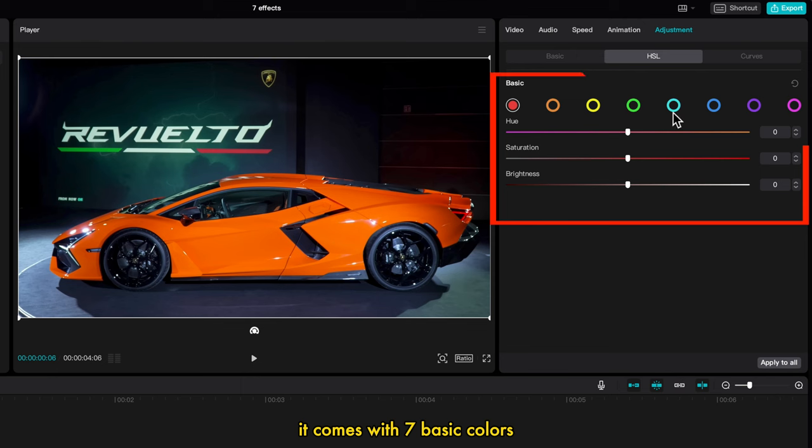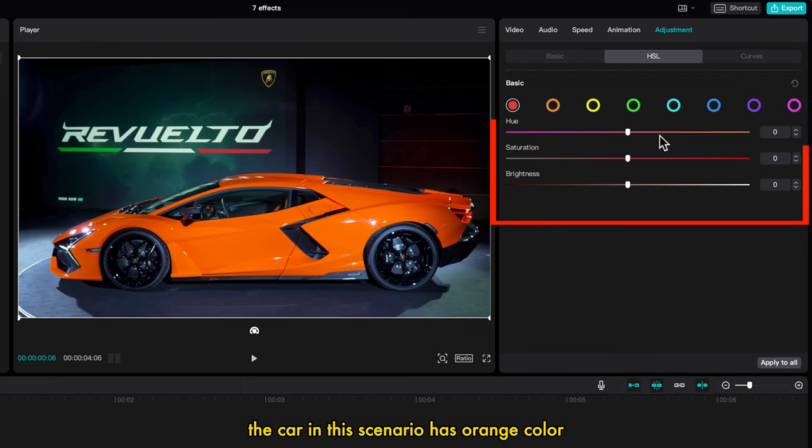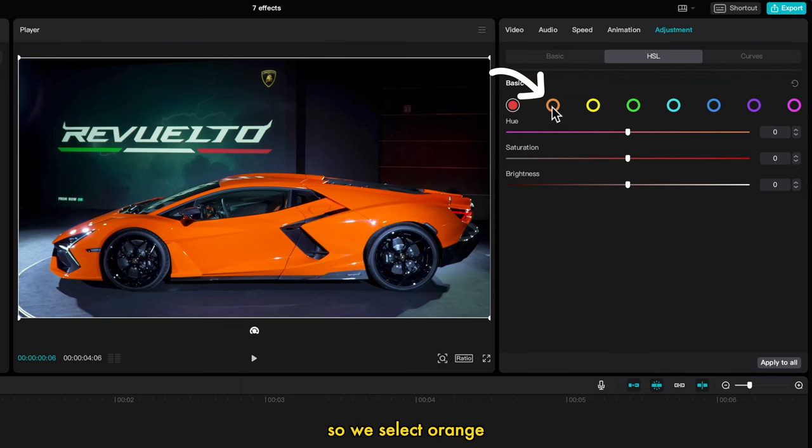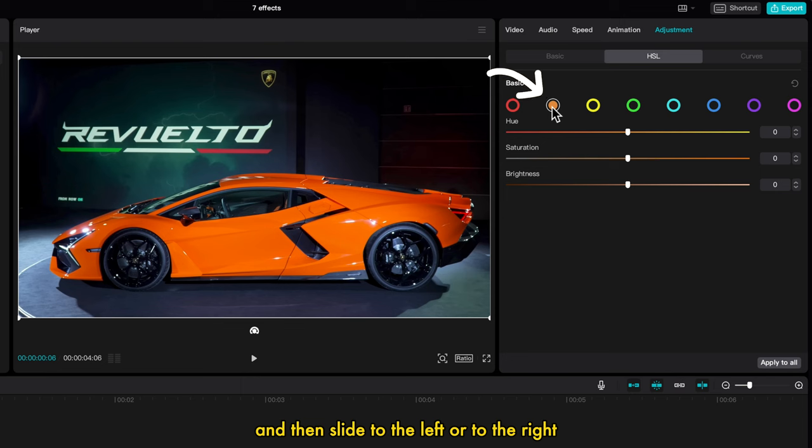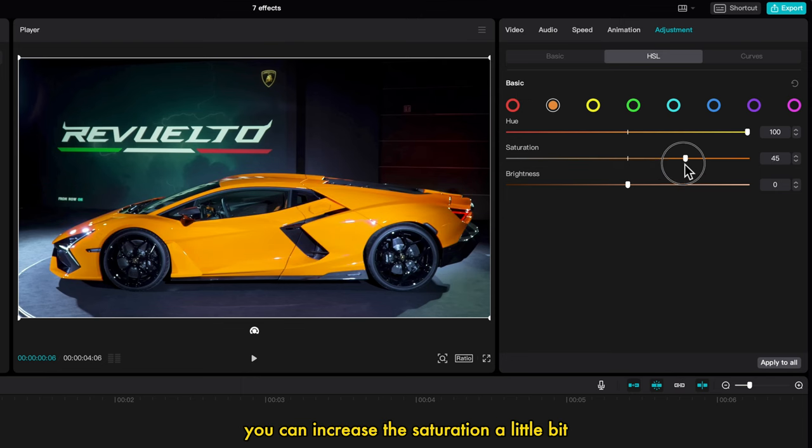It comes with 7 basic colors. The car in this scenario has orange color, so we select orange and then slide to the left or to the right.